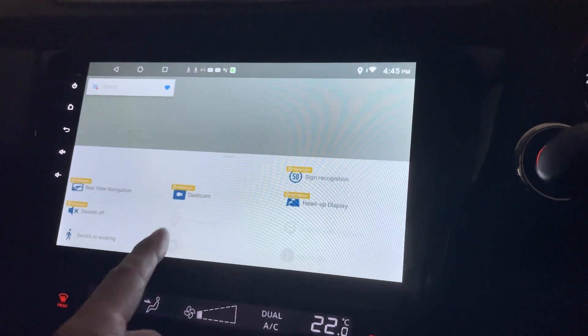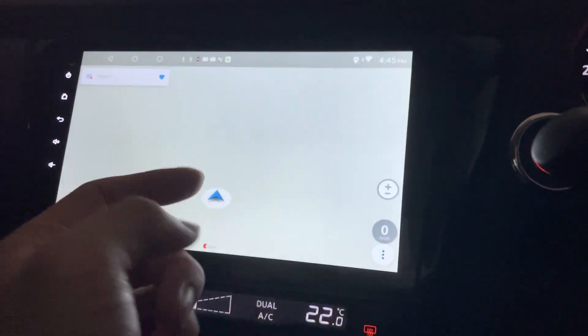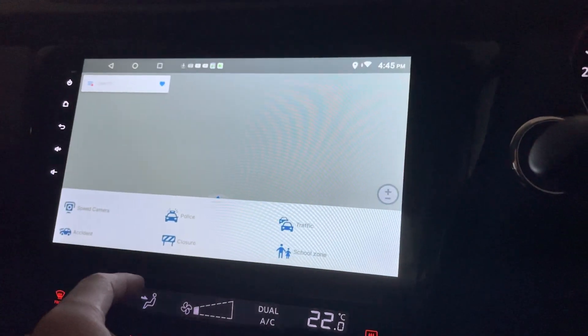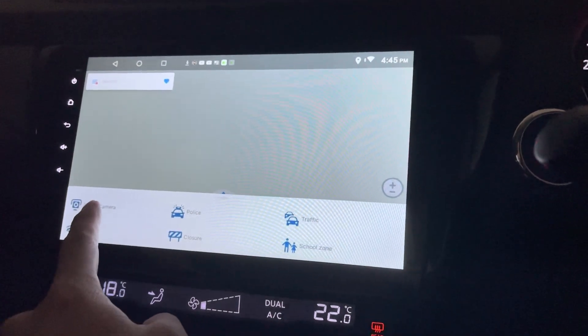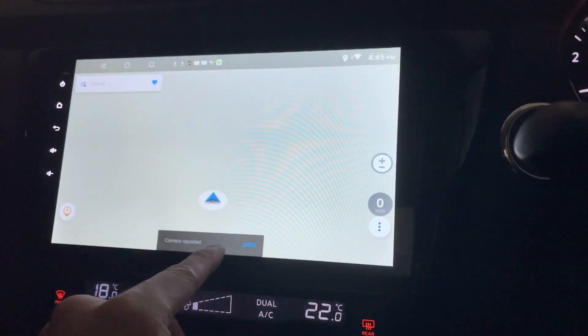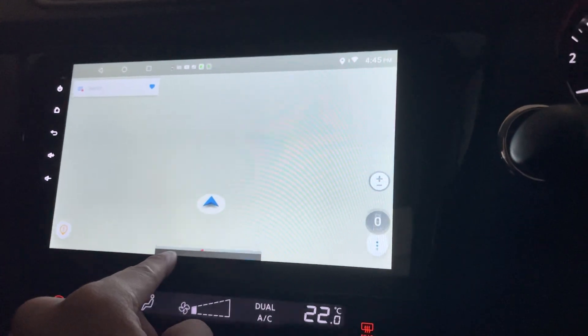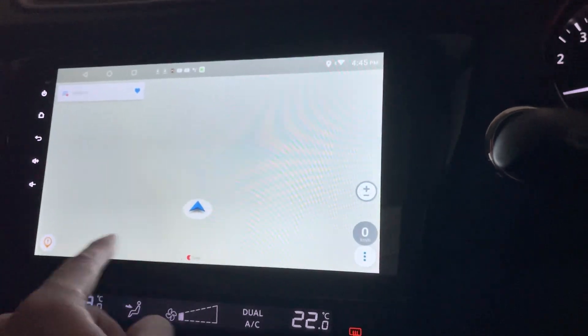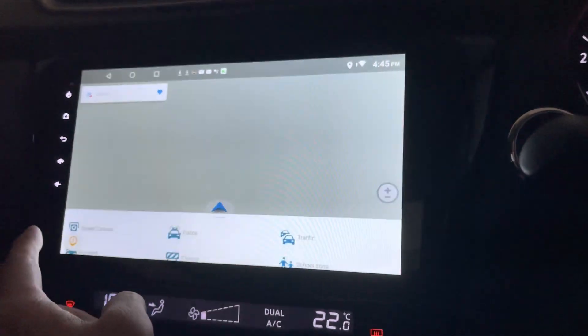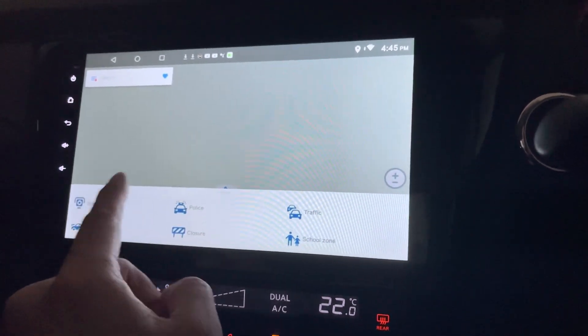So next would be, nothing much to do here. How about this? This is the speed camera. Oh, this is a report. So sorry, I actually reported there's a speed camera nearby.